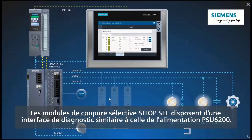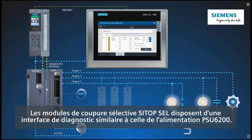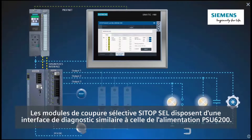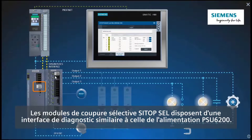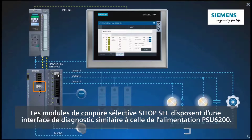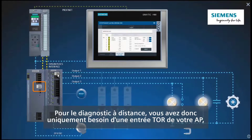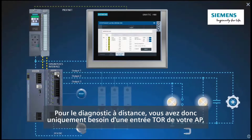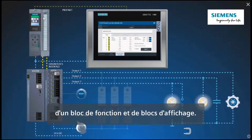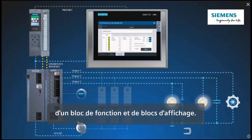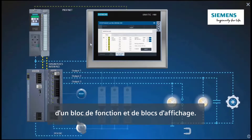The Ctop cell selectivity modules have a similar diagnostics interface to the PSU 6200 power supply. For remote diagnostics, you only need one digital input of your PLC, one function block, and phase plates.